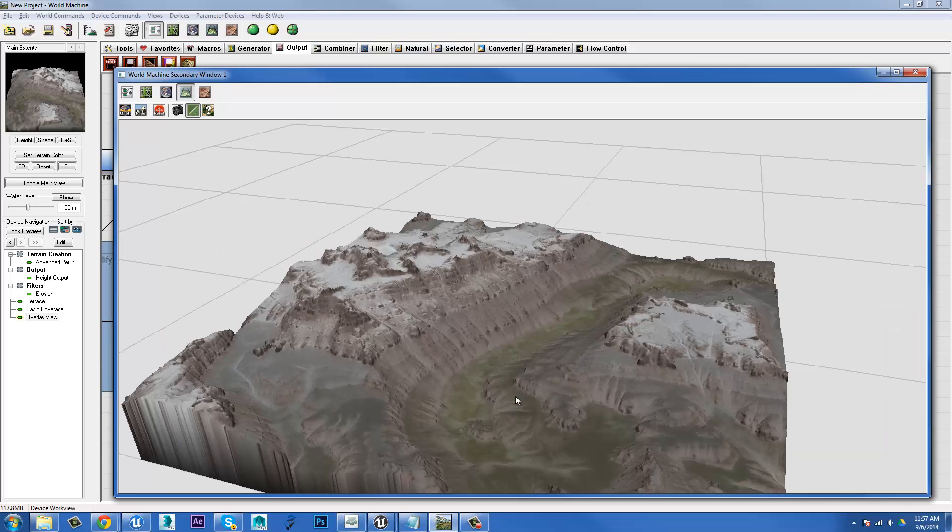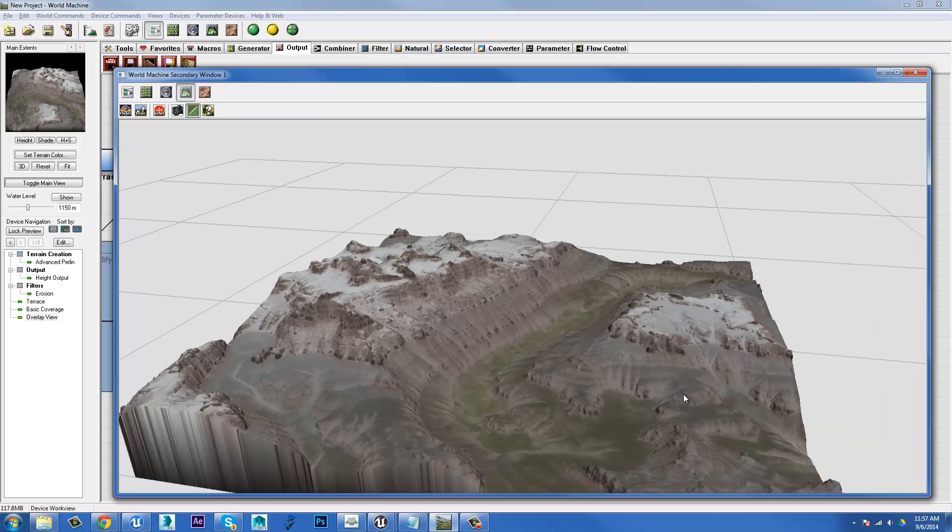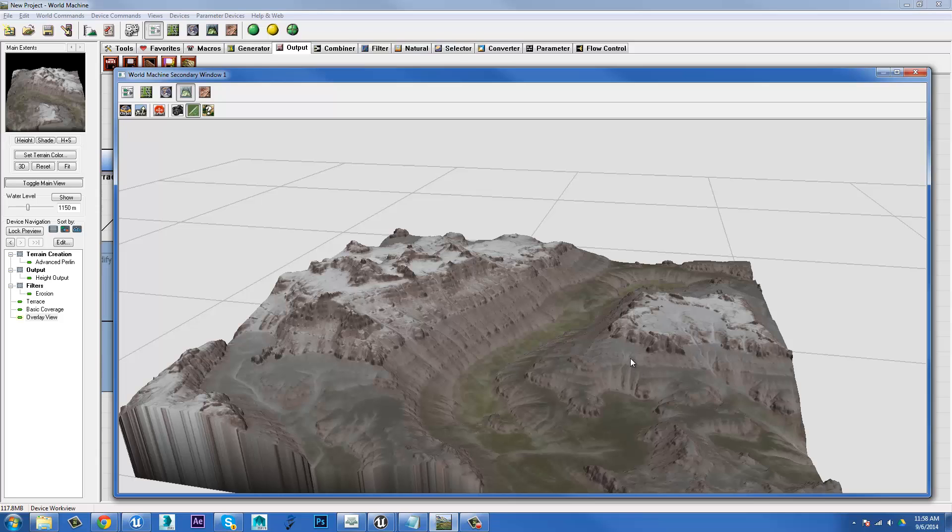So in the next video, I want to talk about actually outputting this material, outputting the textures, and give you a look at that. So check that out too if you are interested. Peace.